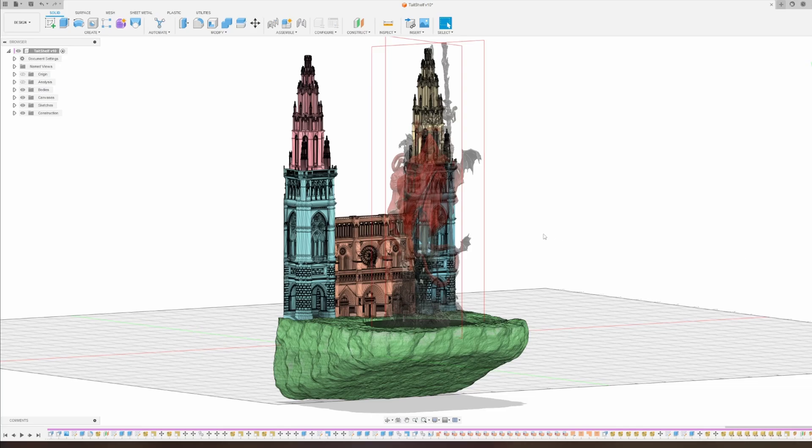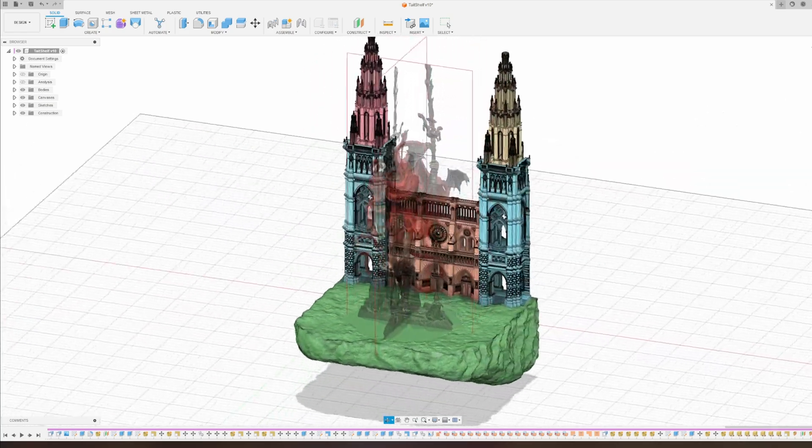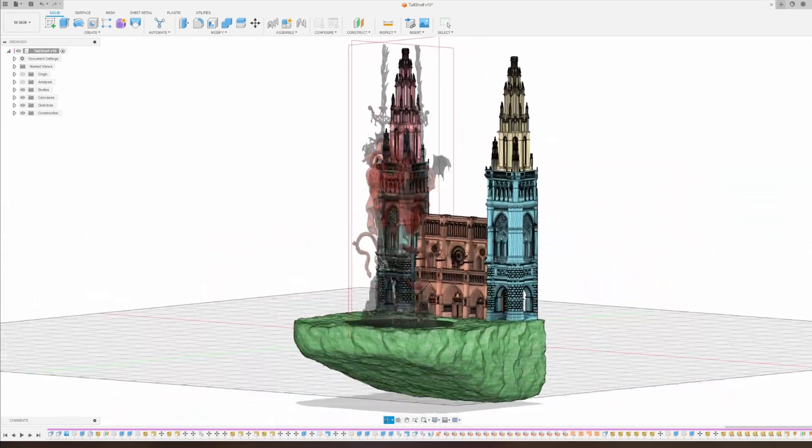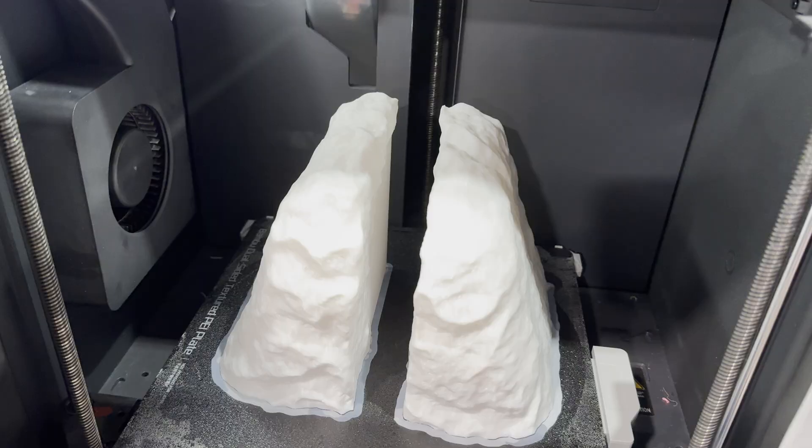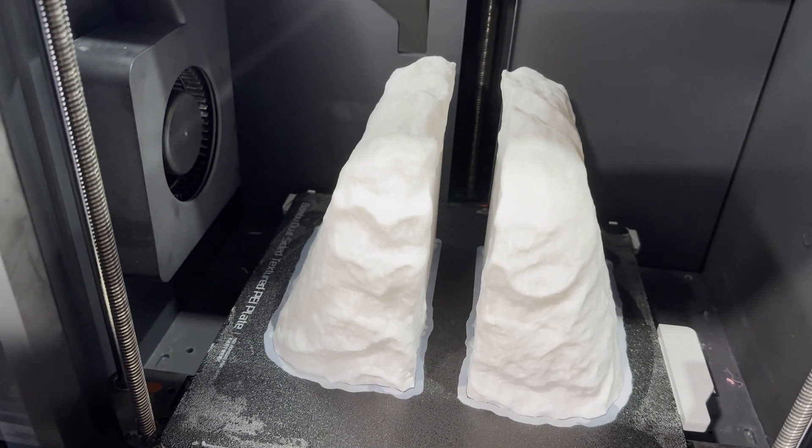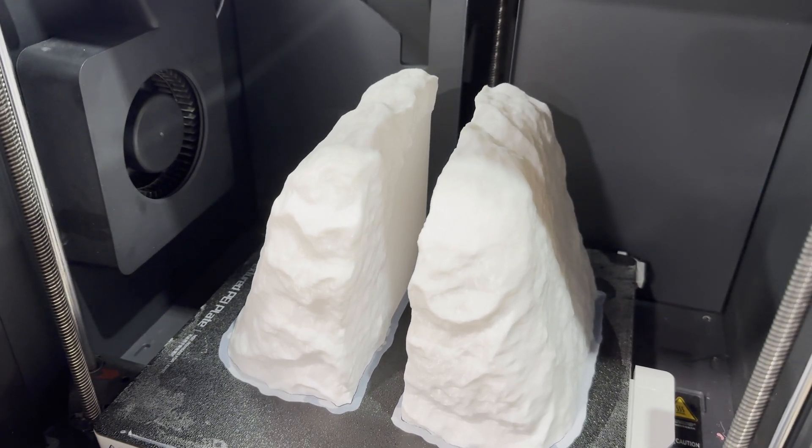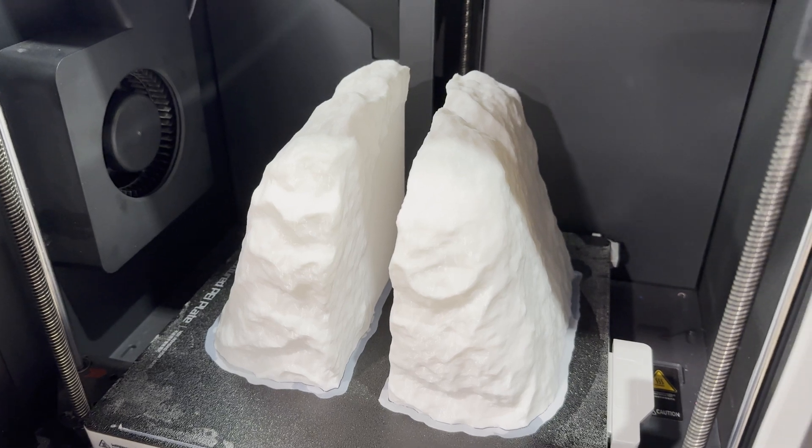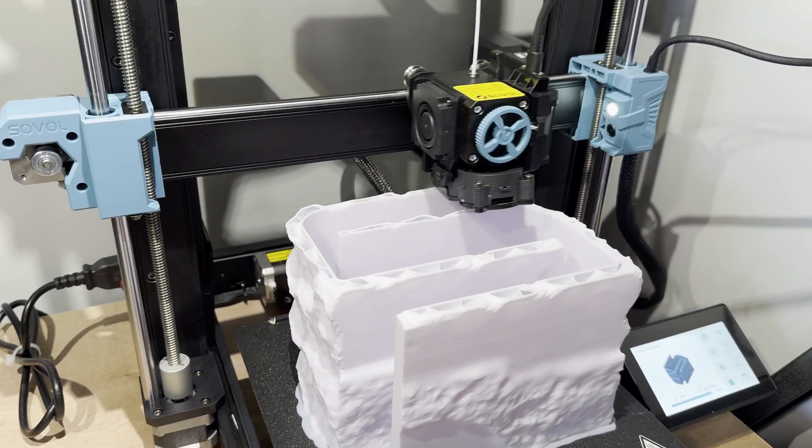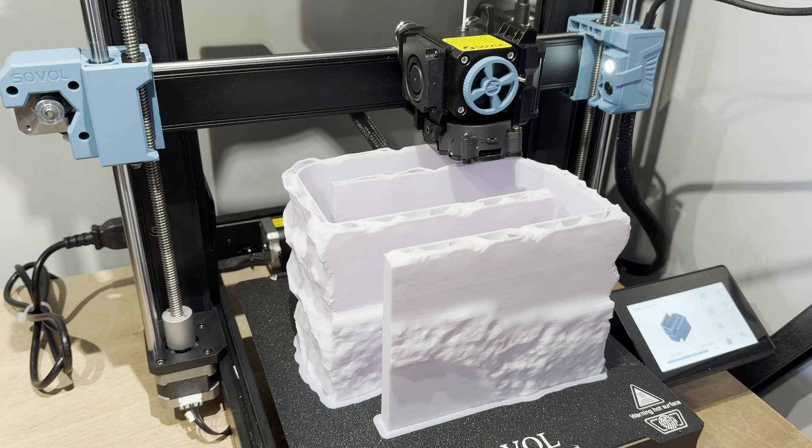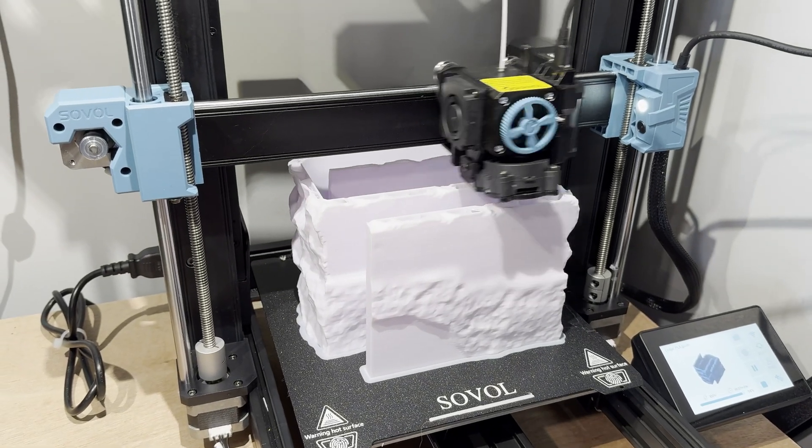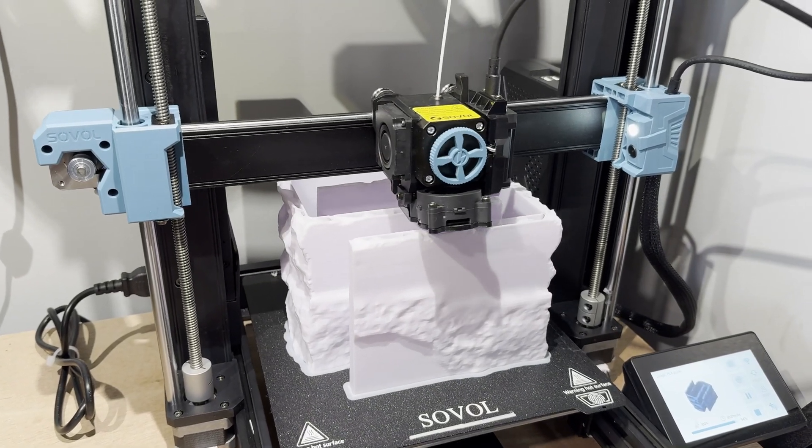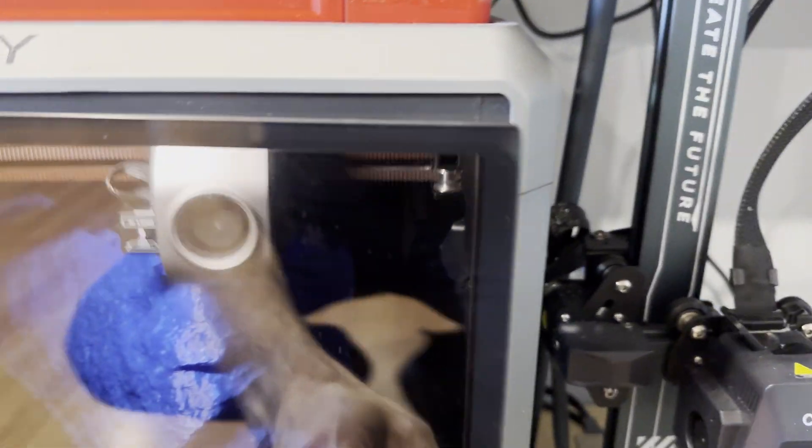And then I brought all the parts back into Fusion to make sure everything still lined up and the scale was correct, and now it's ready to print. I wasn't sure exactly how I wanted to print the base because it was quite big. So at first I split it into four pieces and was printing two on my Bamboo and two on the Sovol. But then I saw I could just barely fit it on my X1 Max, so I tried printing it there too and figured out which one came out the best.